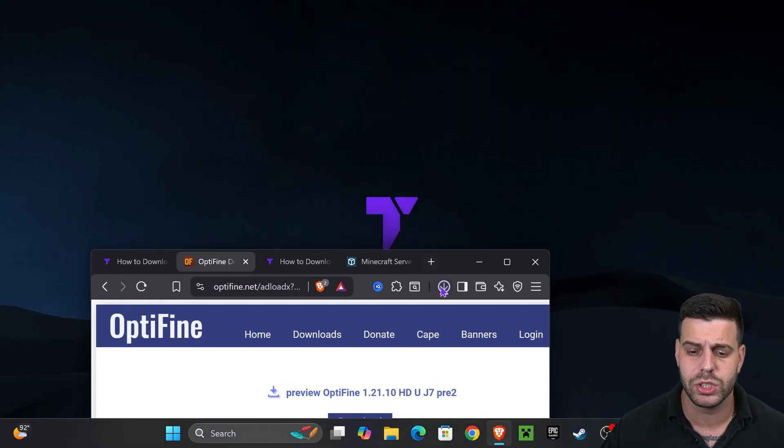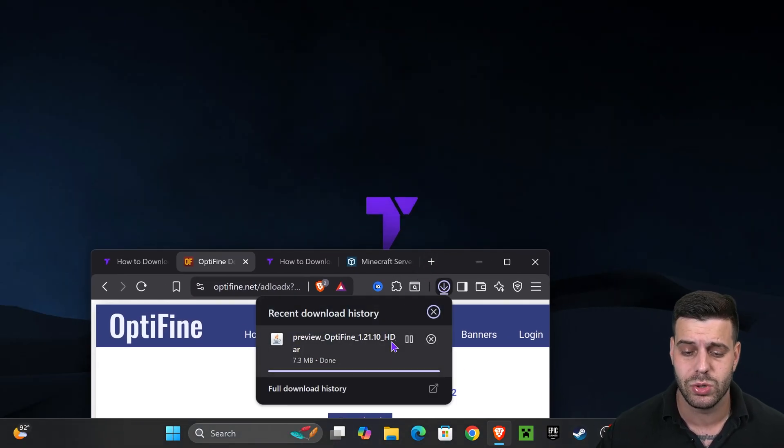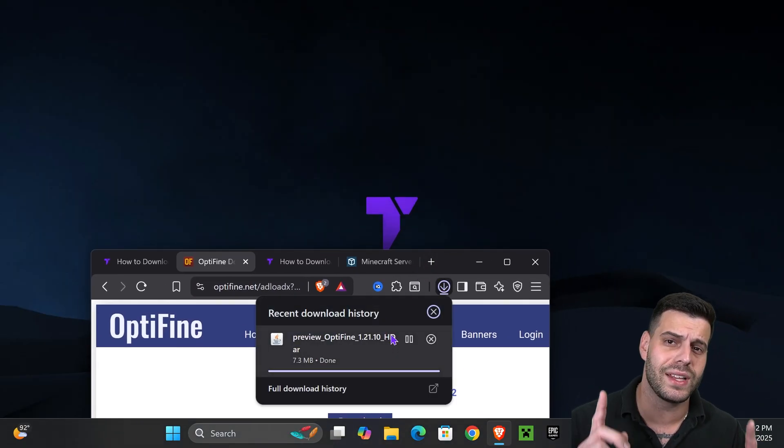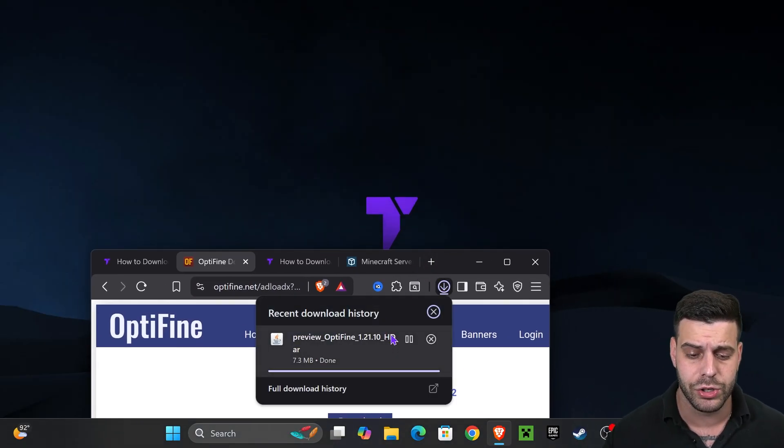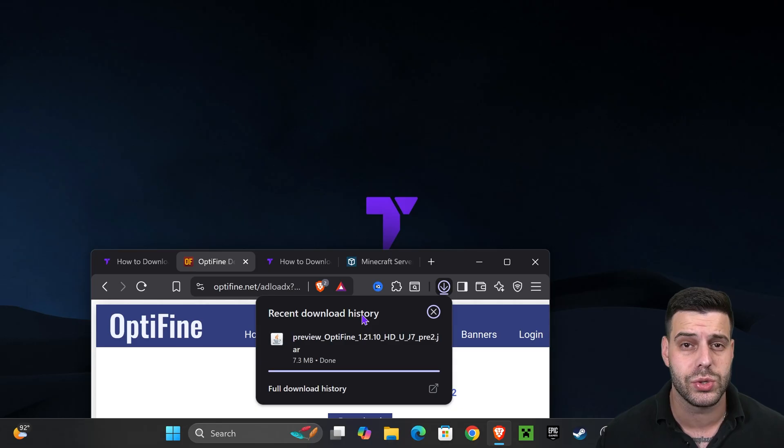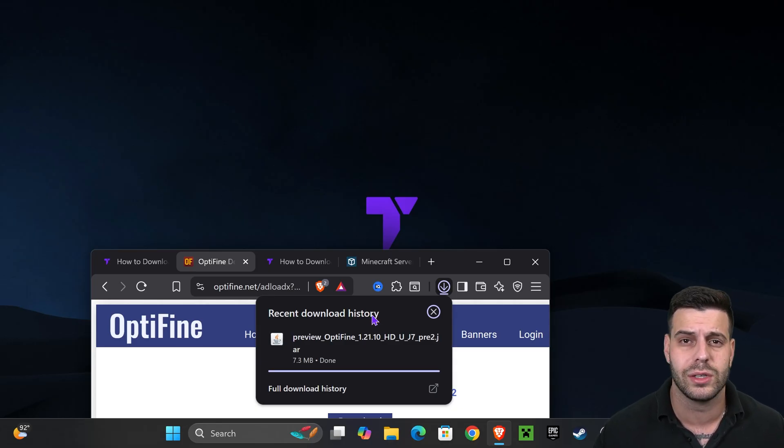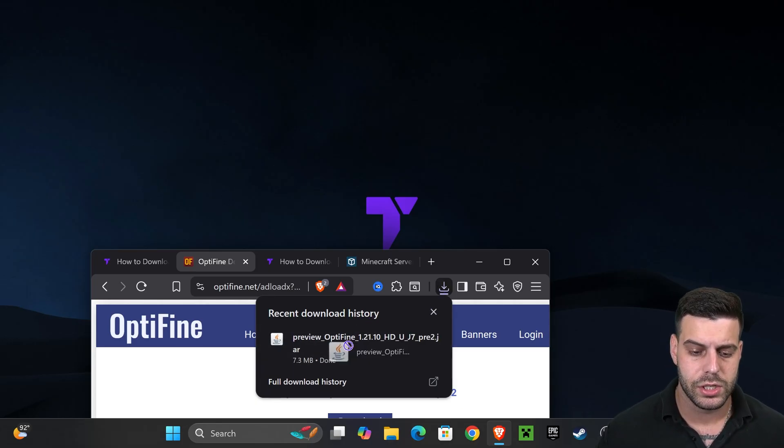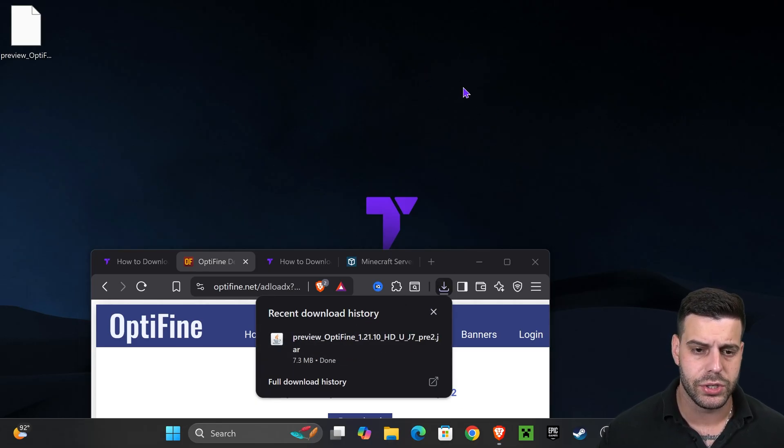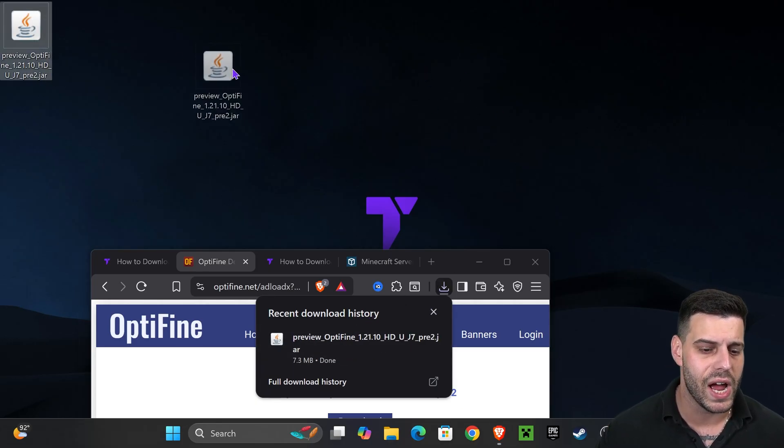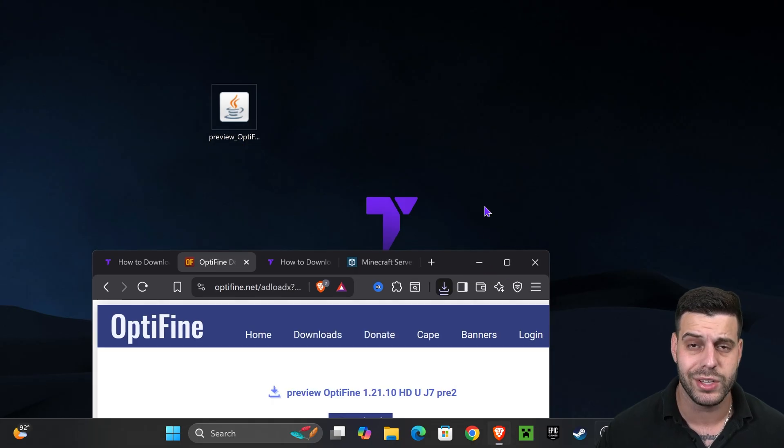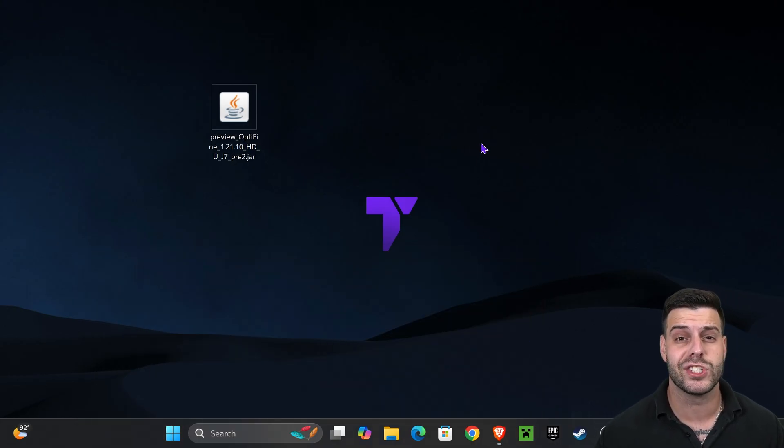We're going to go ahead and drag and drop it into our desktop. You can find that file here on your recent download history on your browser or within the default downloads folder of your computer. Simply drag and drop it into your desktop and now we have OptiFine.